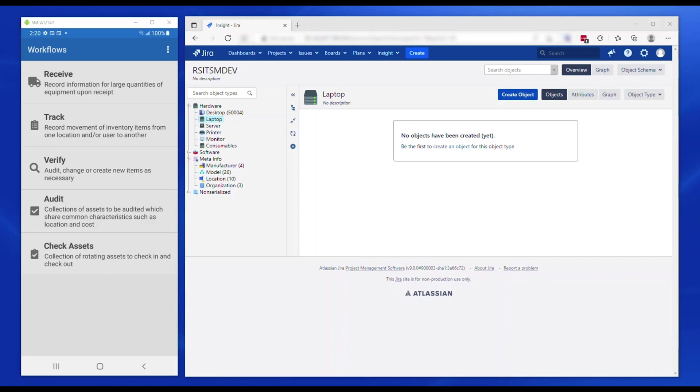Receive is to create new assets into the CMDB when a new batch of assets is delivered to your facility. Track is to bulk update assets with changes, for example, moving a bunch of assets to a different location.